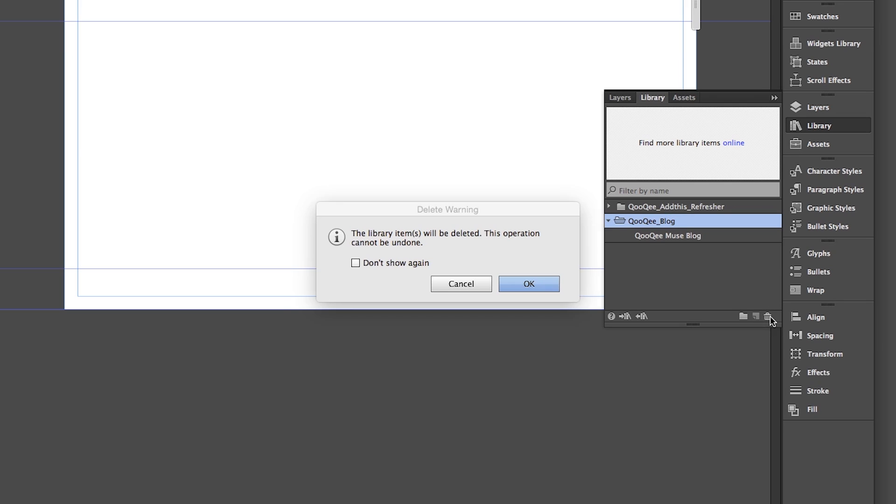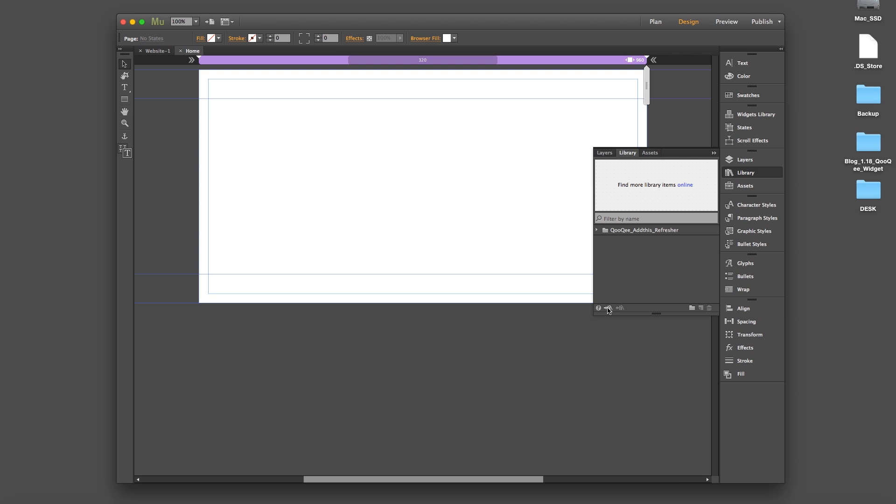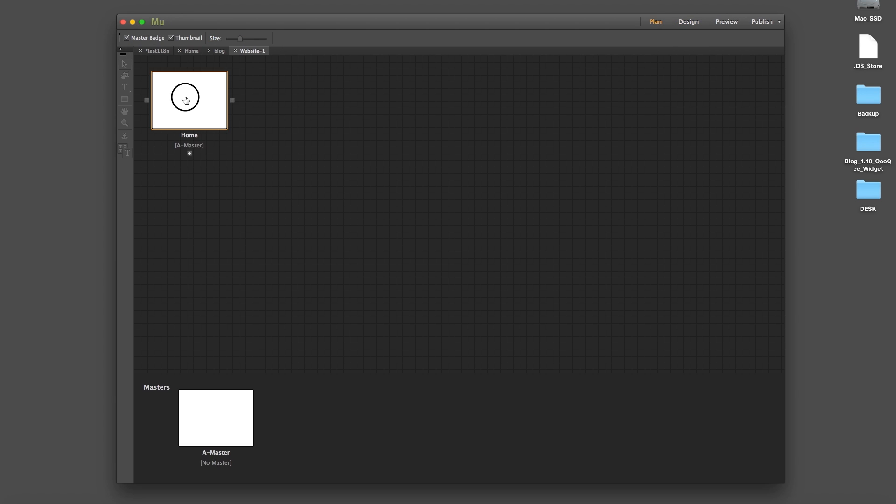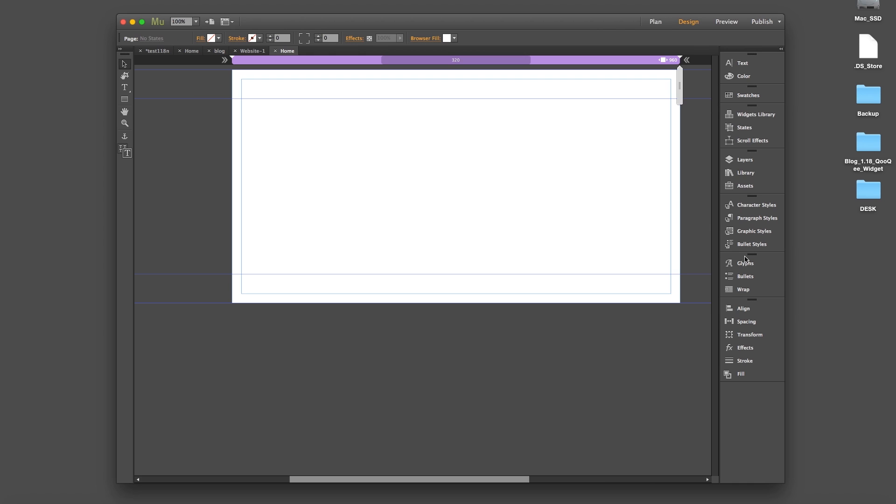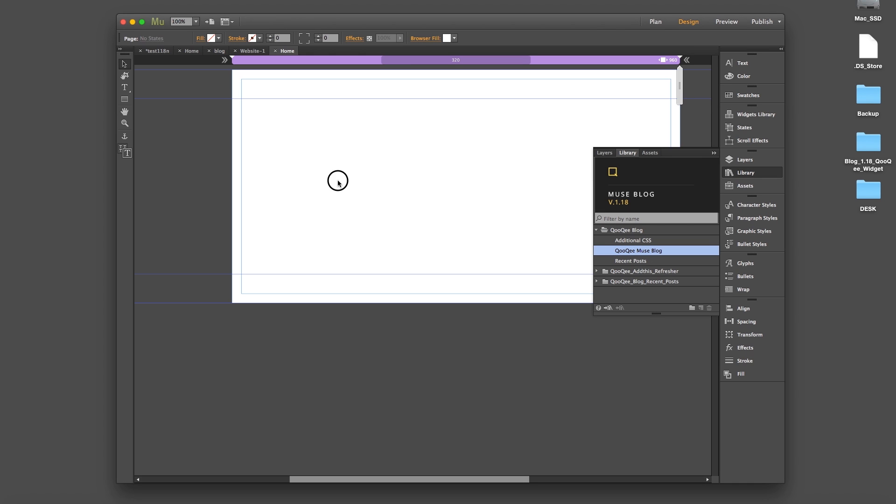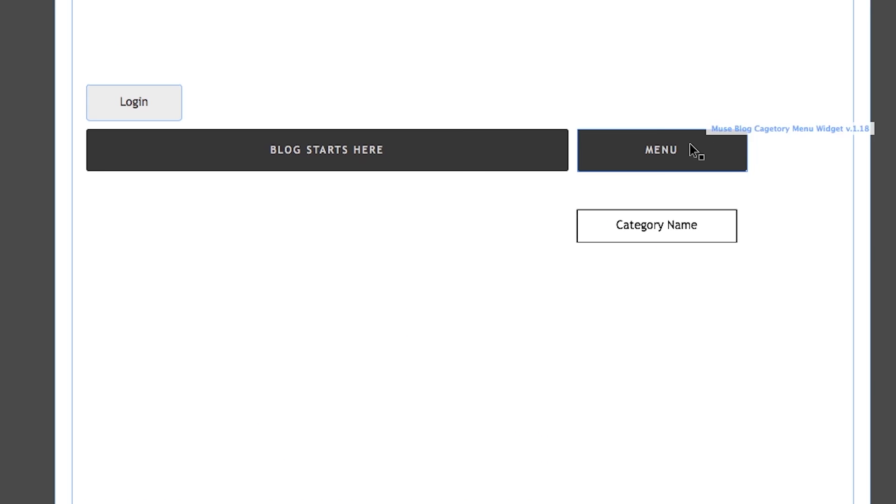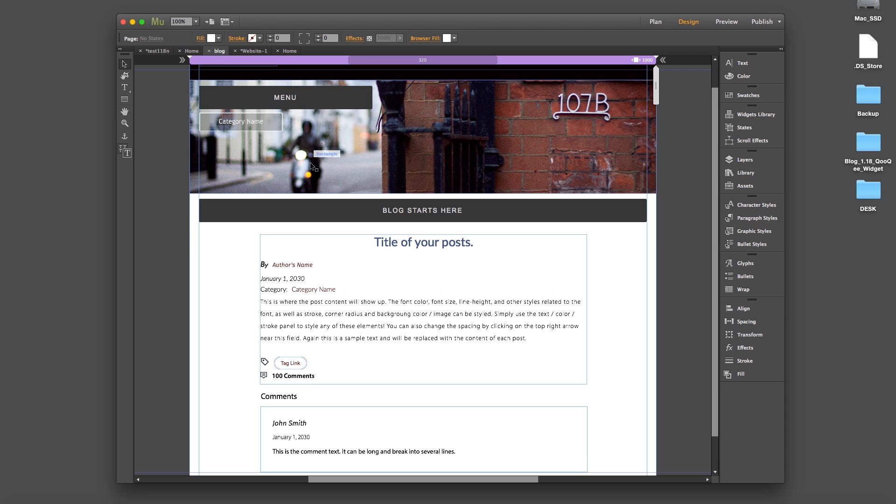You can, for example, delete the old library, import the new one, make a blank page, drag the widget onto the page, and copy and paste only the main widgets into your existing blog page.